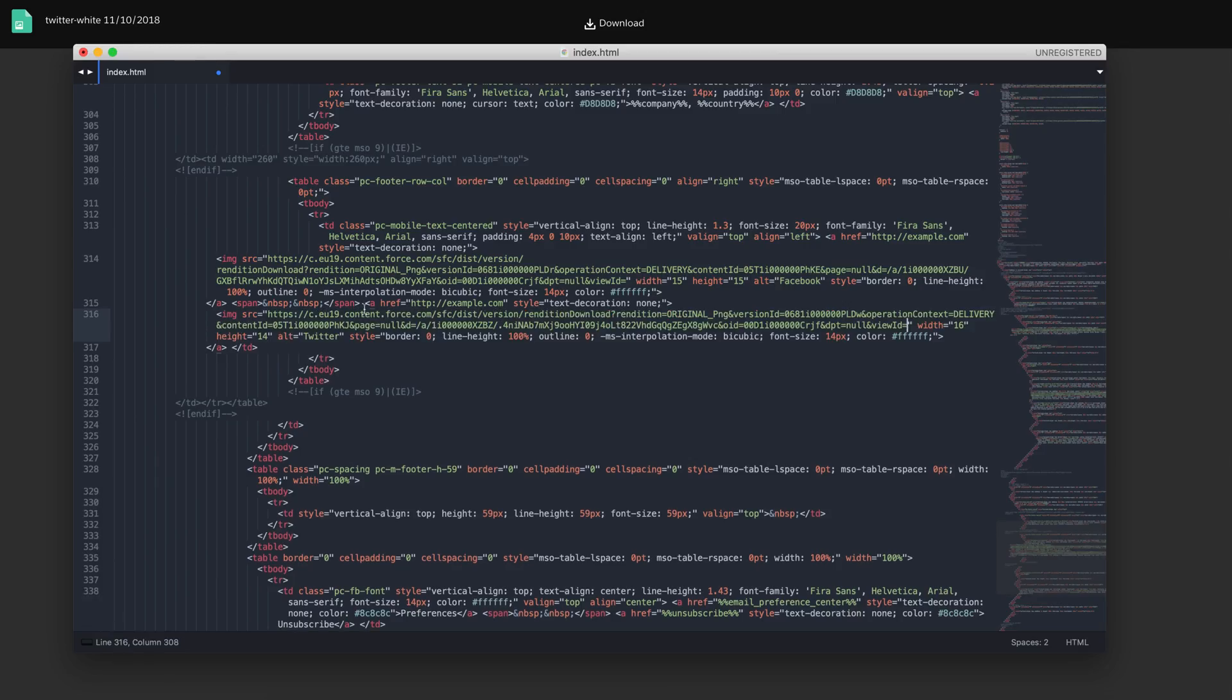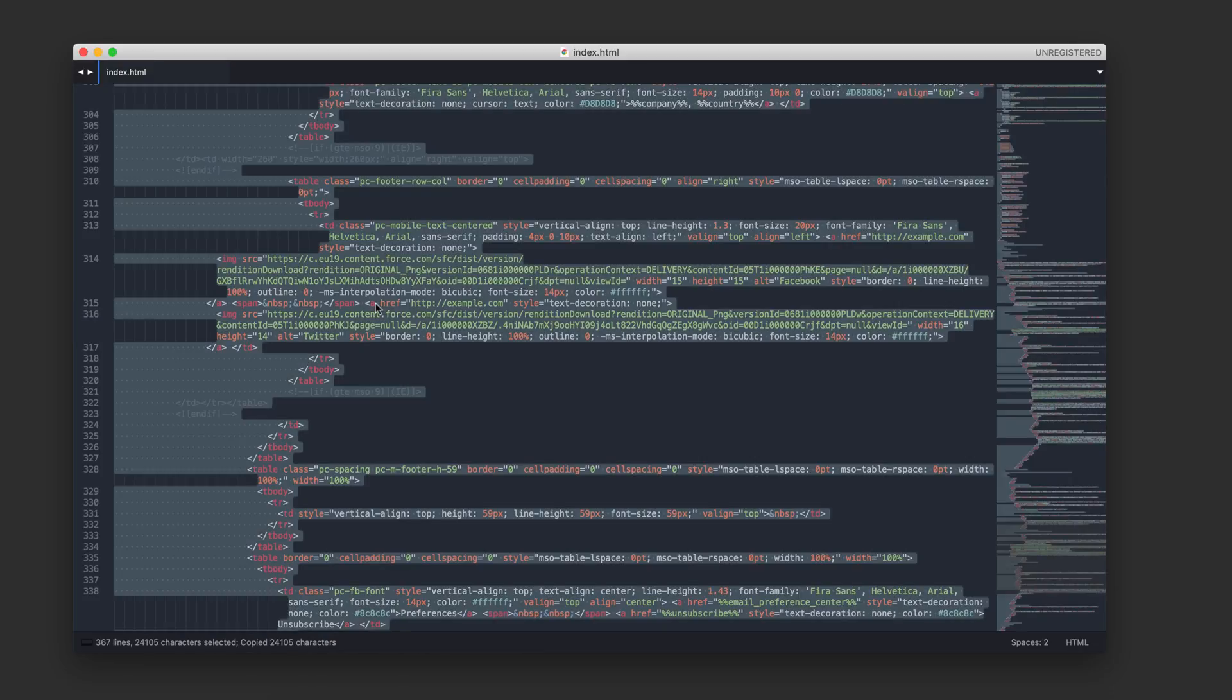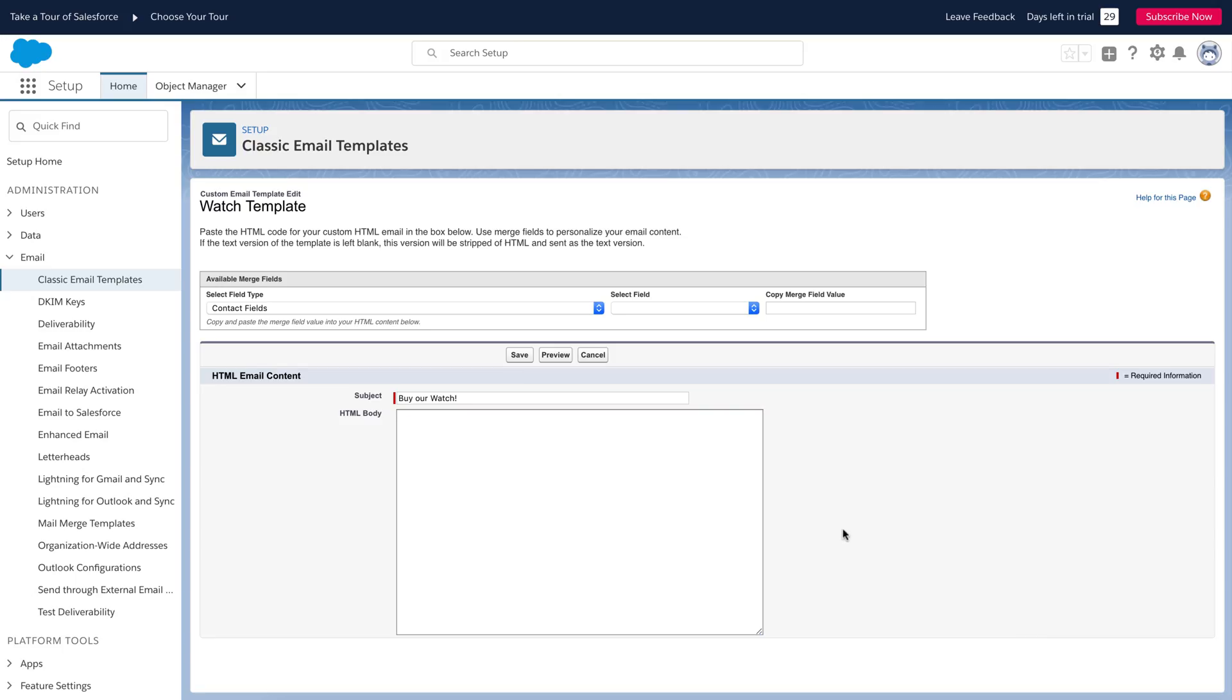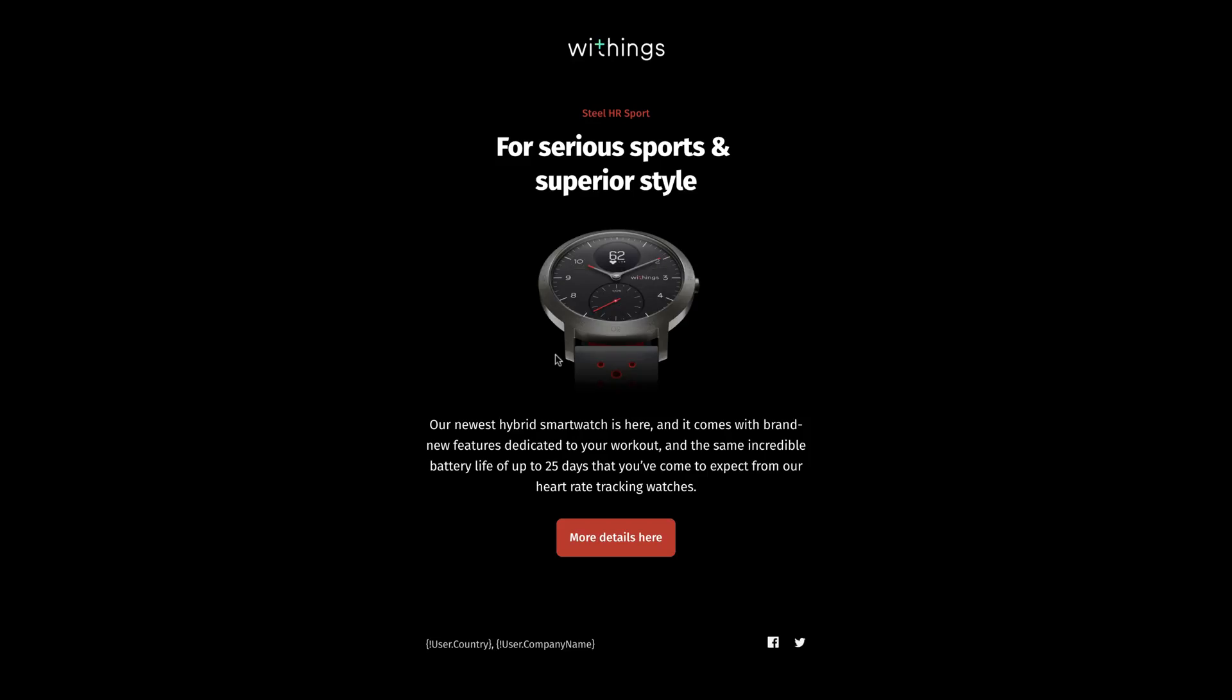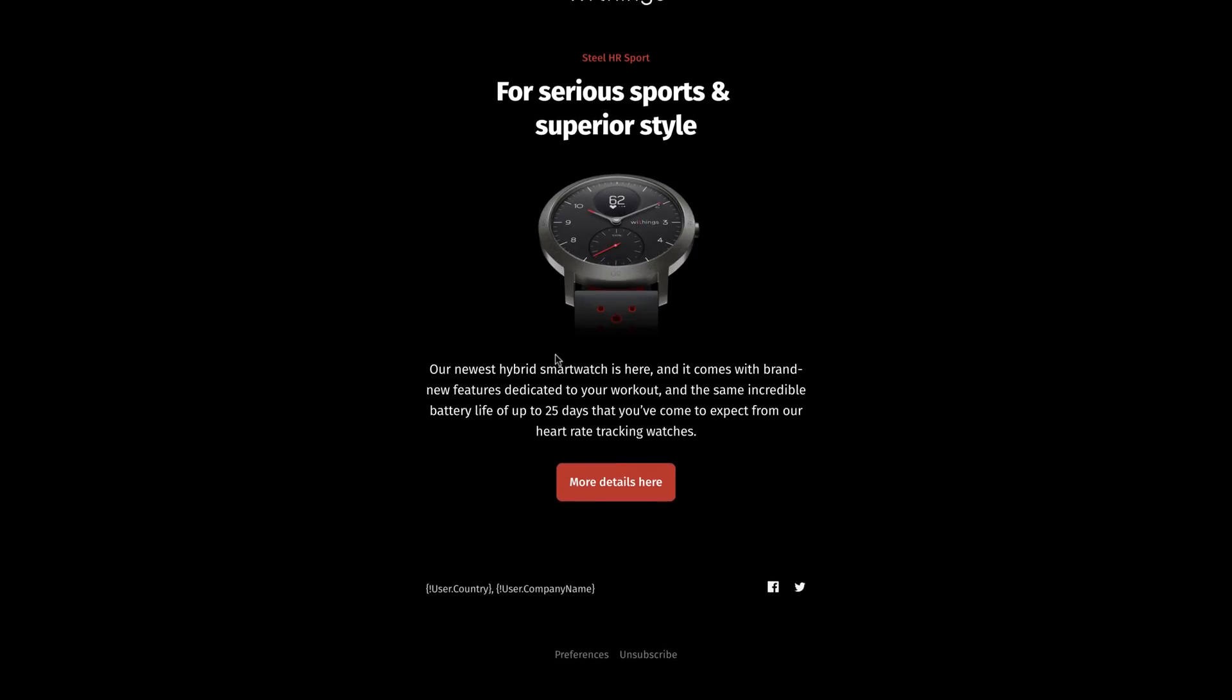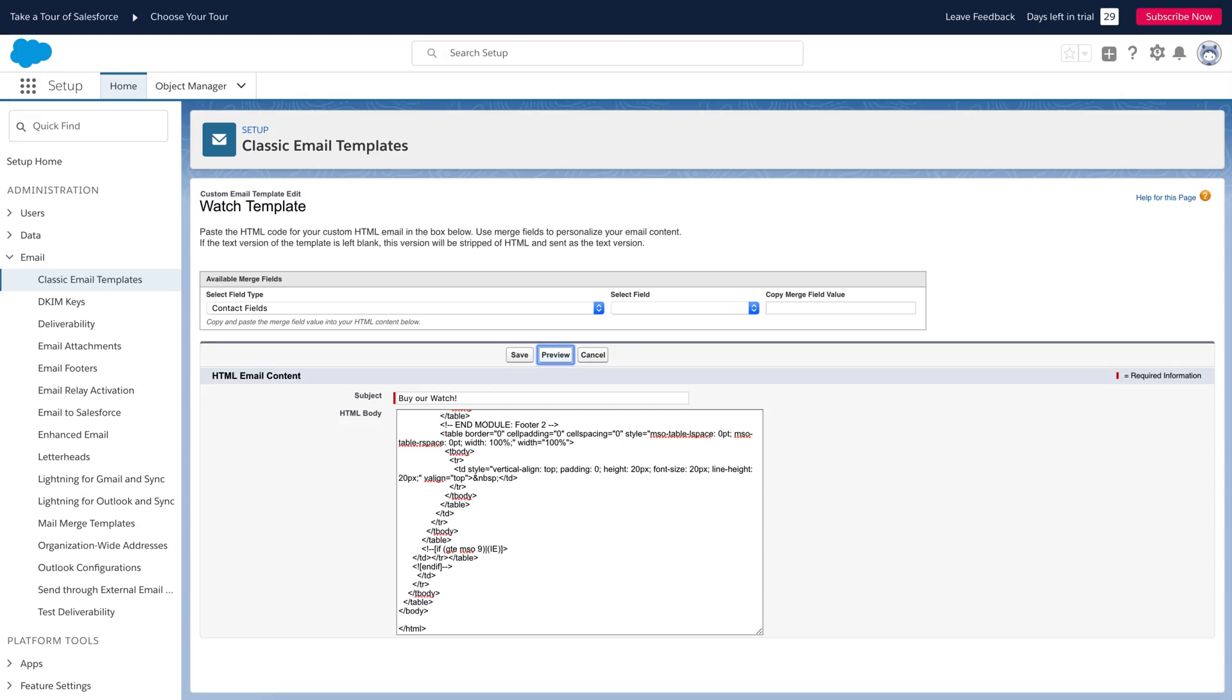Okay, the code is ready. Copy the entire code and paste it in the HTML body. Click the preview button to check the template. The template looks good. The images are loaded. The tags will be changed to readable text later. I will show you a test email for this.